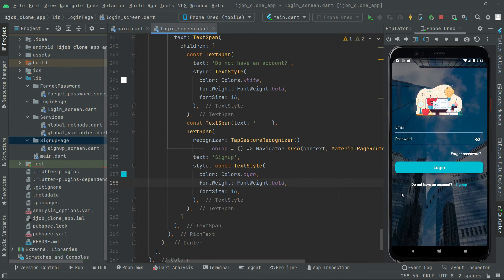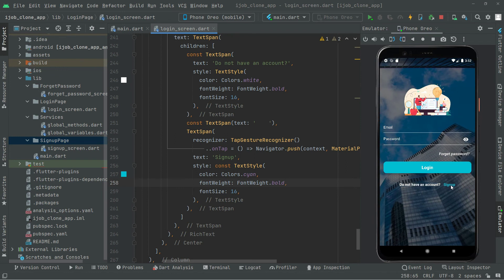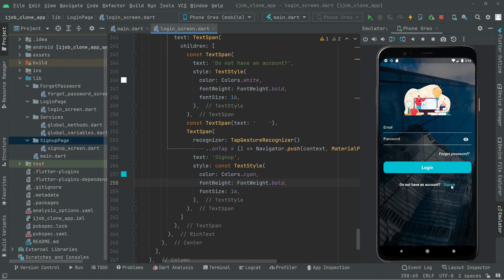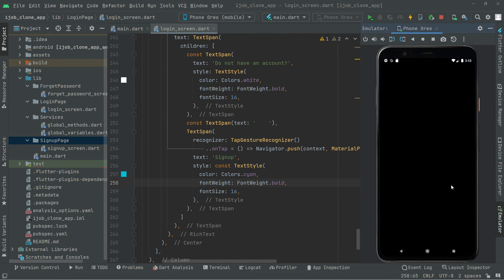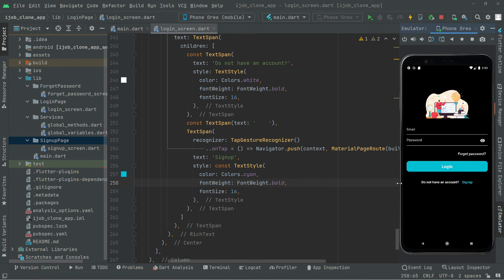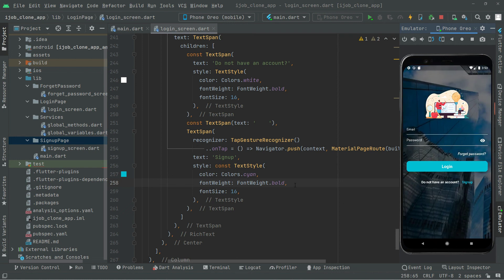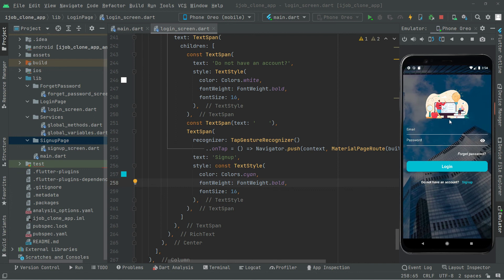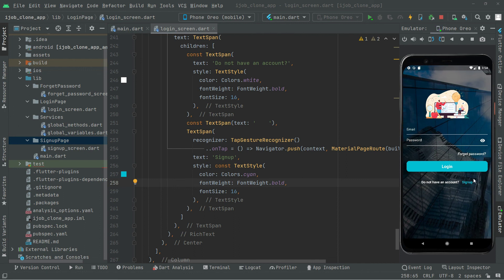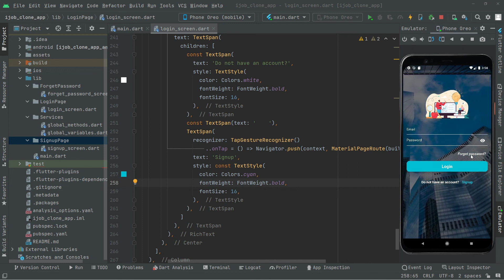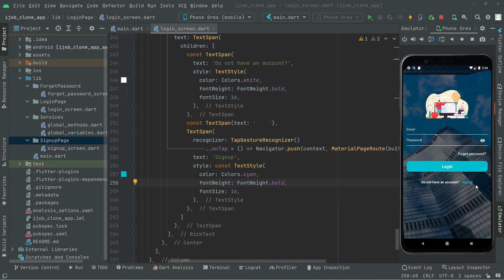After pressing Ctrl+S we can see the 'Sign Up' text button in the output. Tapping on it takes the user to the sign up screen which is currently an empty screen, as expected — and it's working totally fine. After a hot reload we go back to the login screen. All the work for the login screen has been done successfully. In the next video we will start working on the sign up screen, and after that we'll work on the forgot password screen.